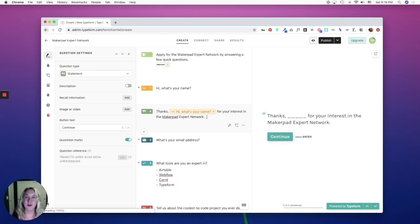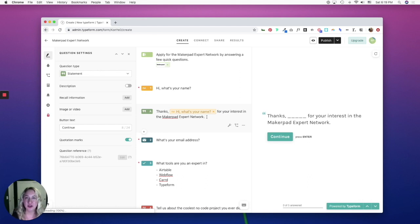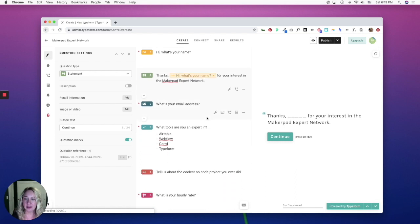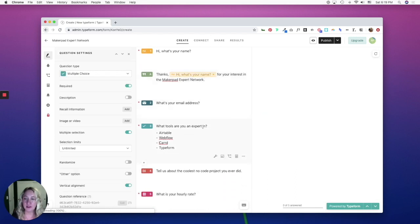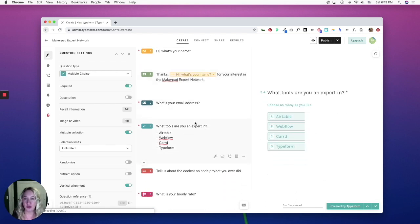One thing to note about recall information is that you can't recall information from multiple choice or picture choice question types. So for example, if you go to what tools are you an expert in? It's a multiple choice question. And if you click recall information, nothing happens.